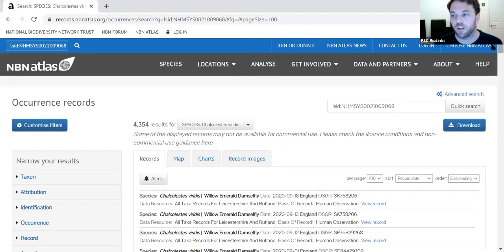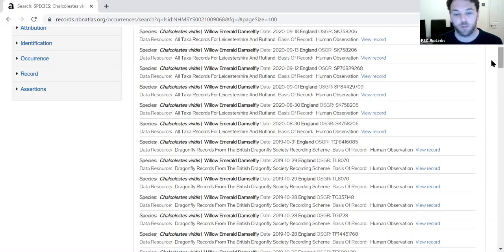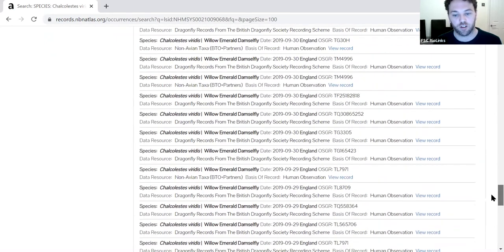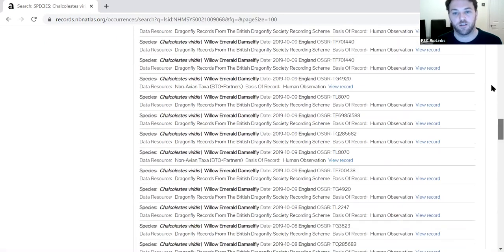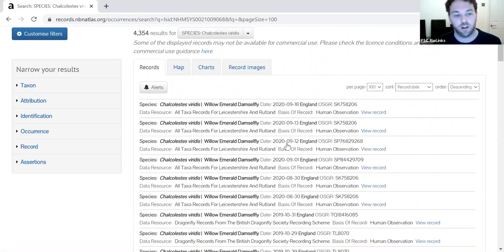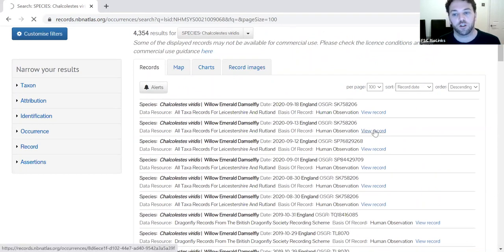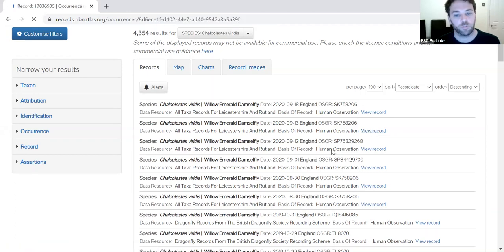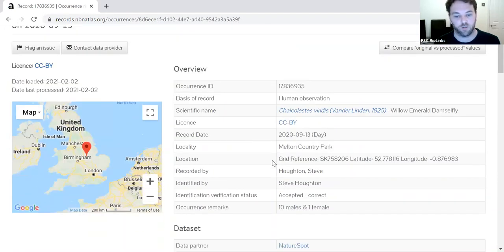The first few records are from a dataset called 'All Taxa Records for Leicestershire and Rutland', and then we have a wealth of data from the British Dragonfly Society. If we want to look at any individual record, we can click 'View Record' and it brings up the original record with all of its details.